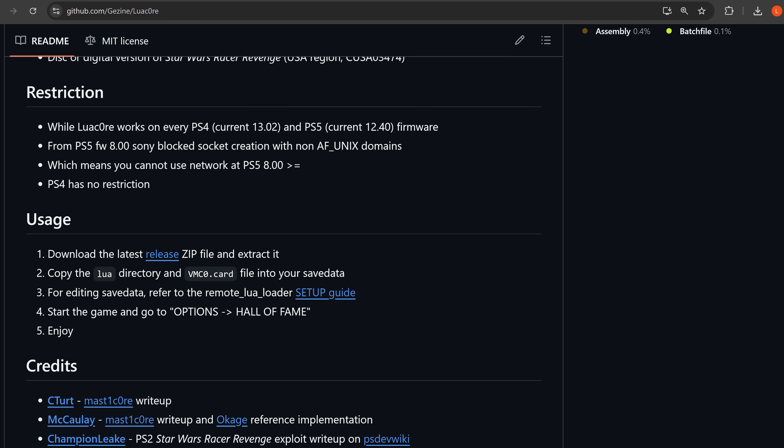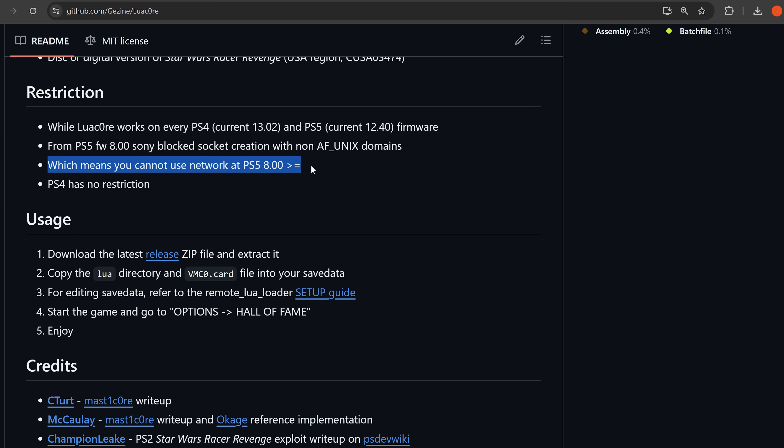And then also from PS5's firmwares 8.0, Sony blocked socket creation with non-AF underscore Unix domains, which means you cannot use network at PS5 on 8.0 and above, but the PS4 has no such restriction.